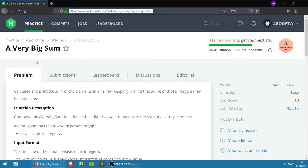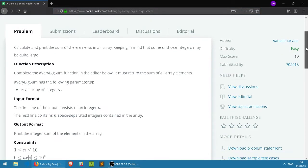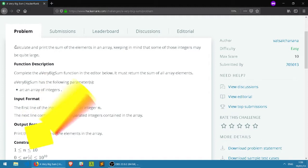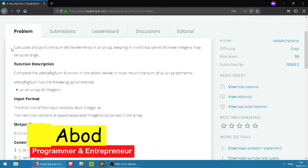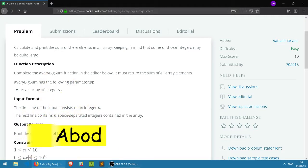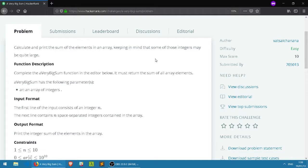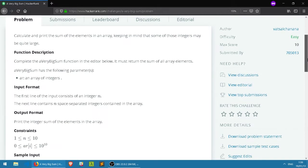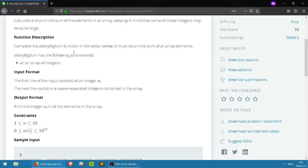In today's video we're going to solve a very big sum HackerRank challenge, so let's get right into it. First, we have the description of the problem: calculate and print the sum of the elements in an array, keeping in mind that some of those integers may be quite large.